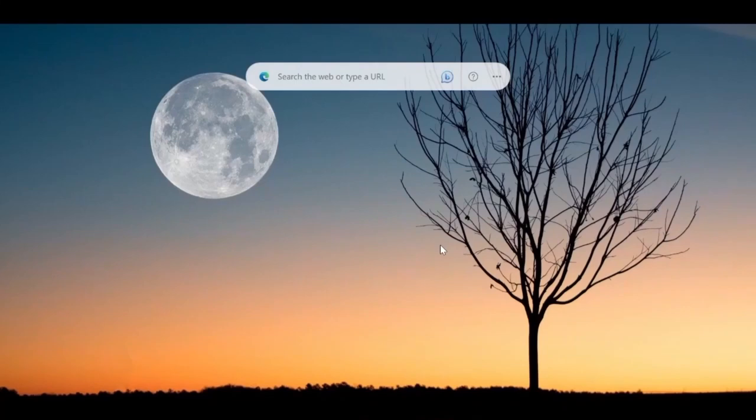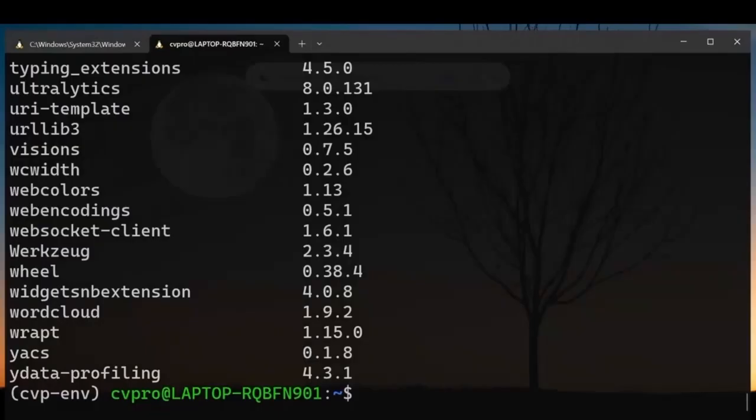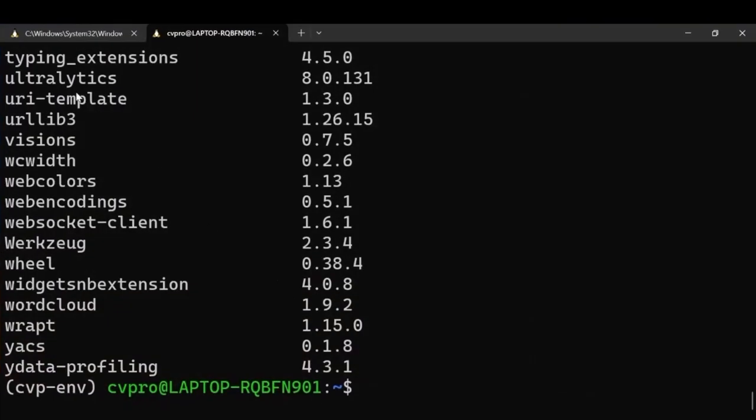Hey guys welcome to my channel. In this video I am going to show you how you can train your own custom object detection model using YOLOv8. So let's begin. The first thing that you need to install is the ultralytics library. I already have it installed, so just type pip install ultralytics.